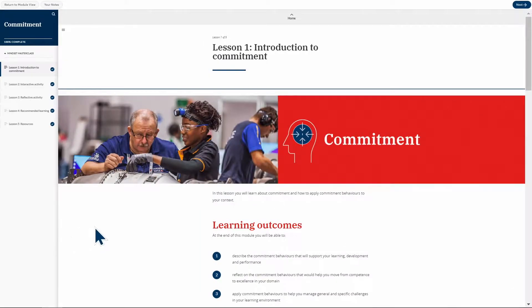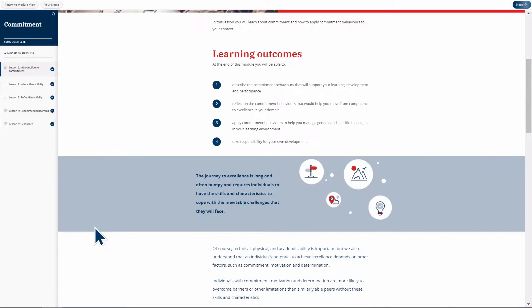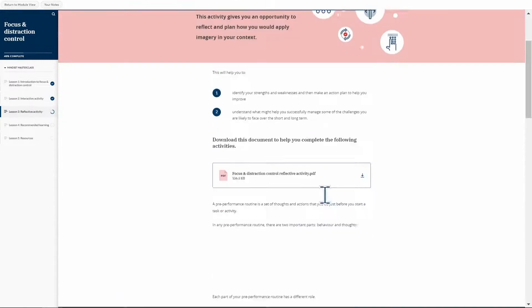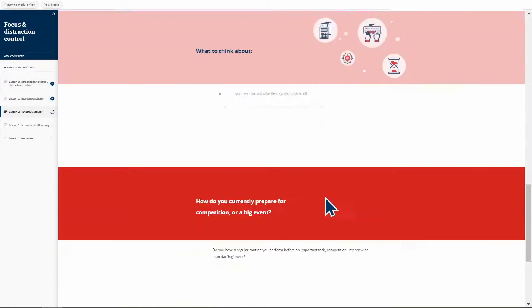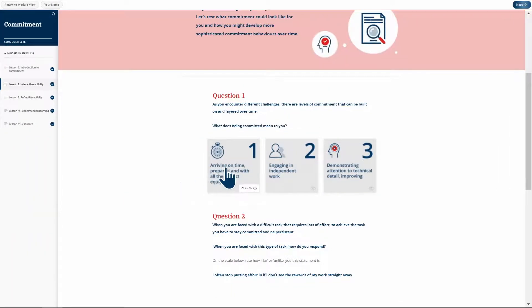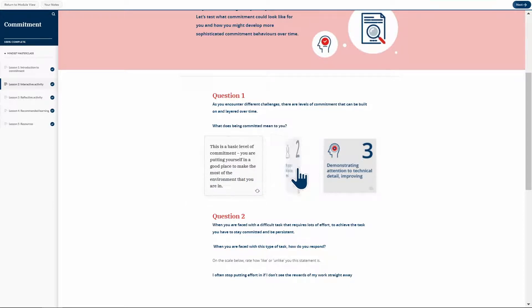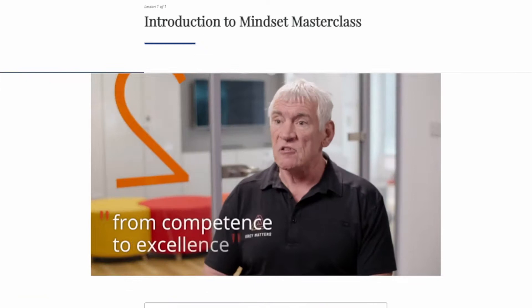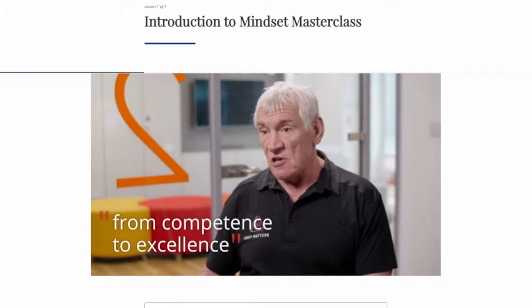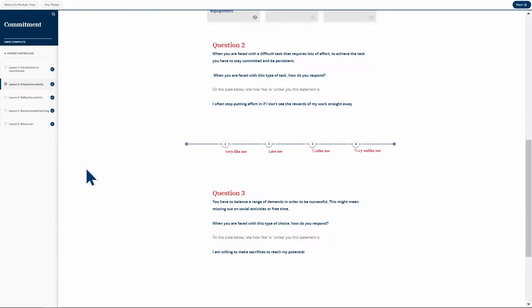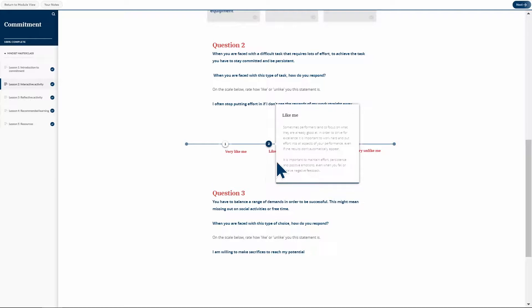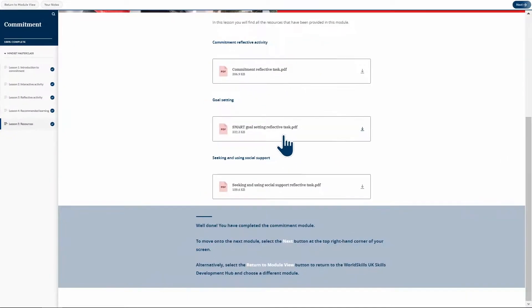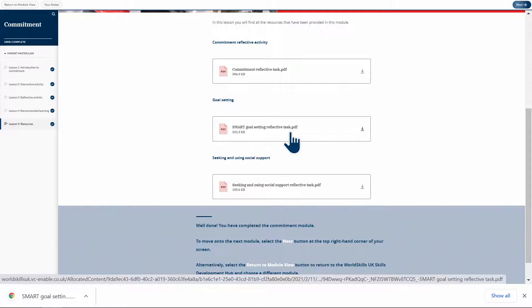When working through a Mindset Masterclass module you will read about ways to increase your potential to achieve excellence, watch animations to learn about each PCDE, watch videos for input from top performance psychologists, work through questions to gain insight into your own behaviours, and enhance your knowledge with supporting documents.